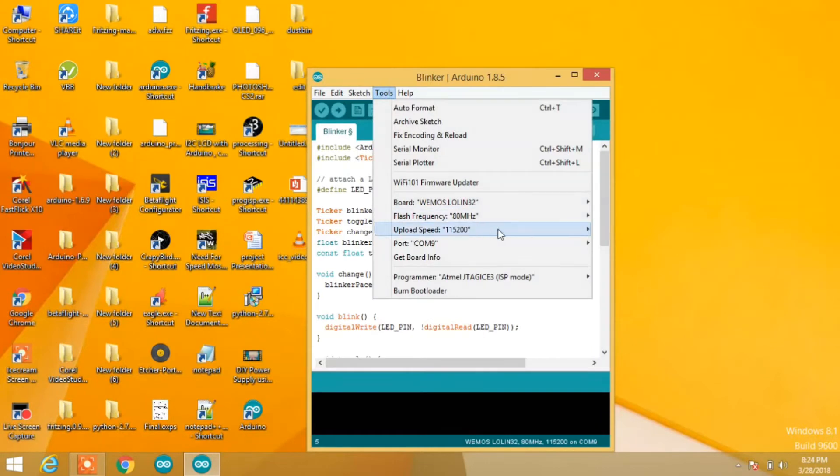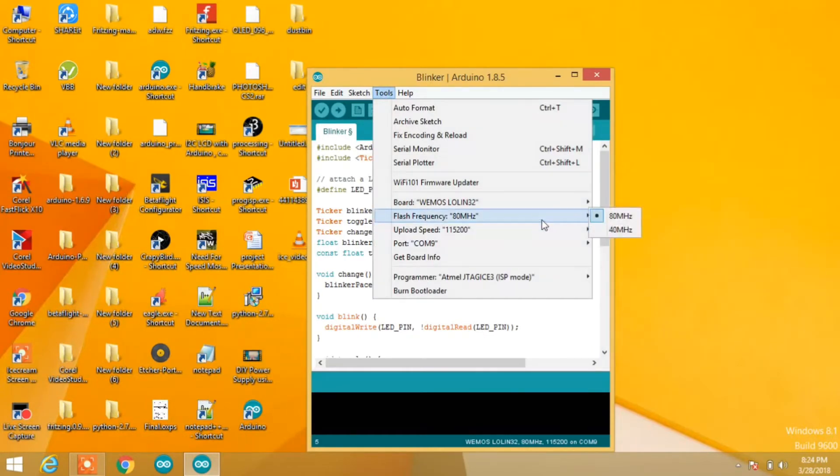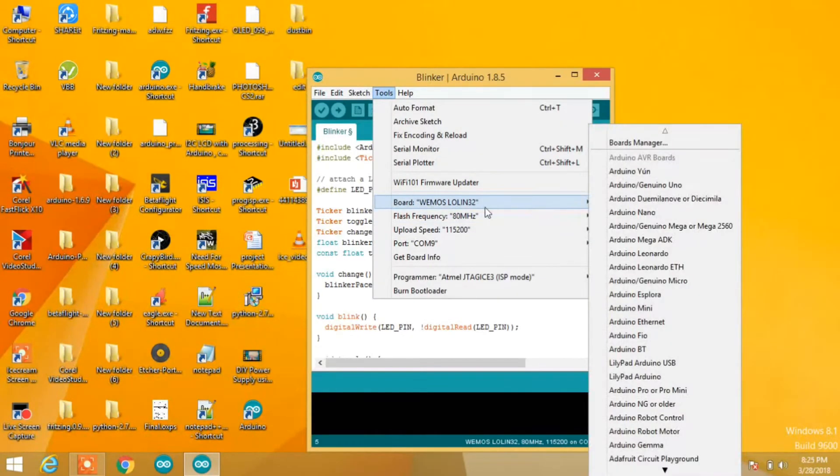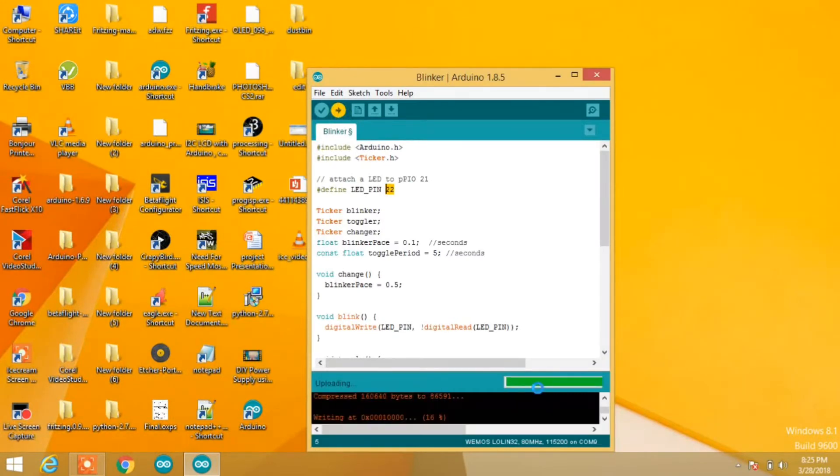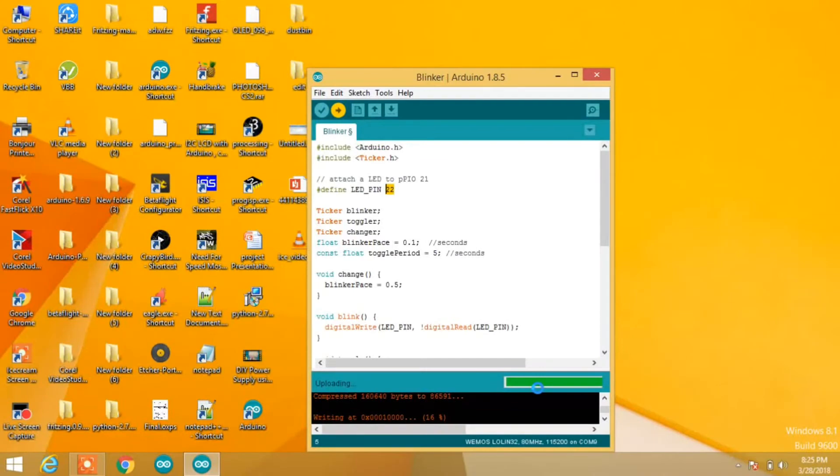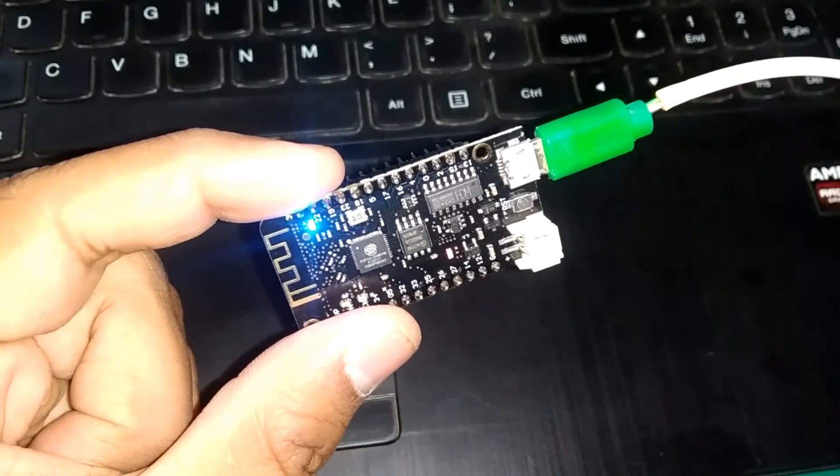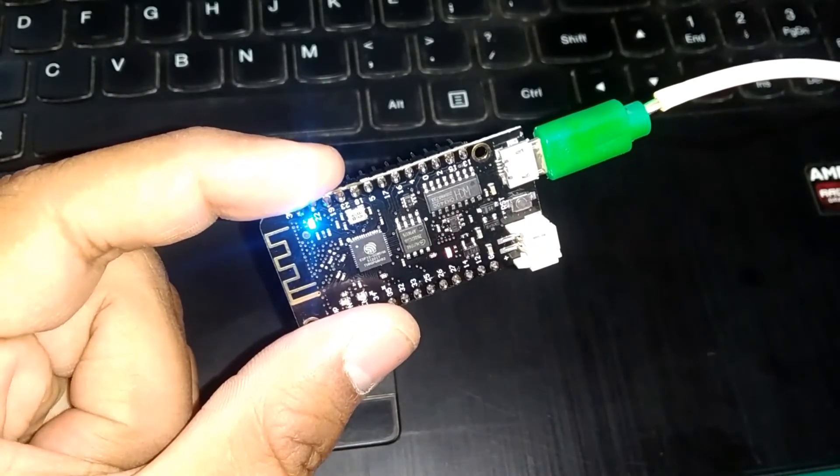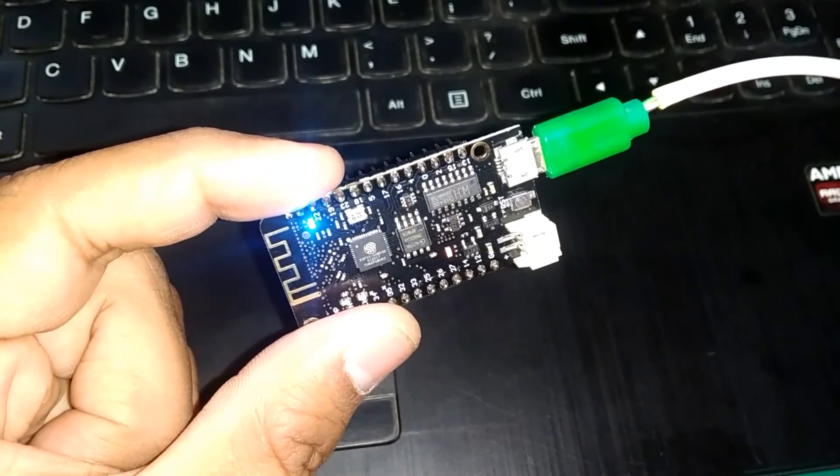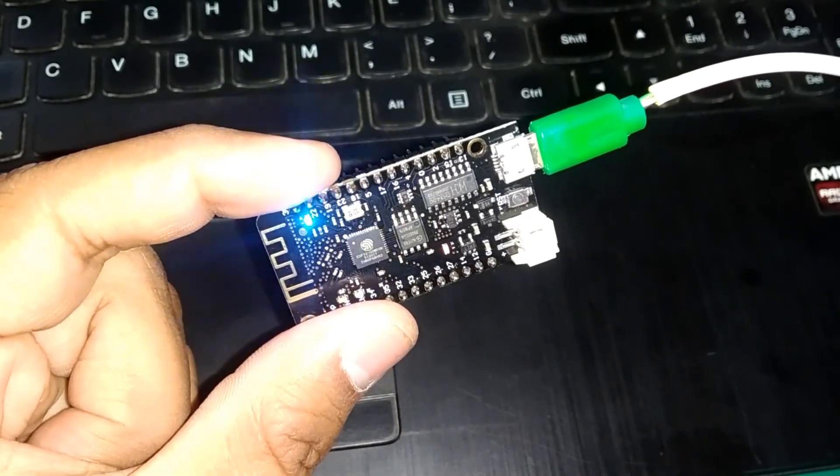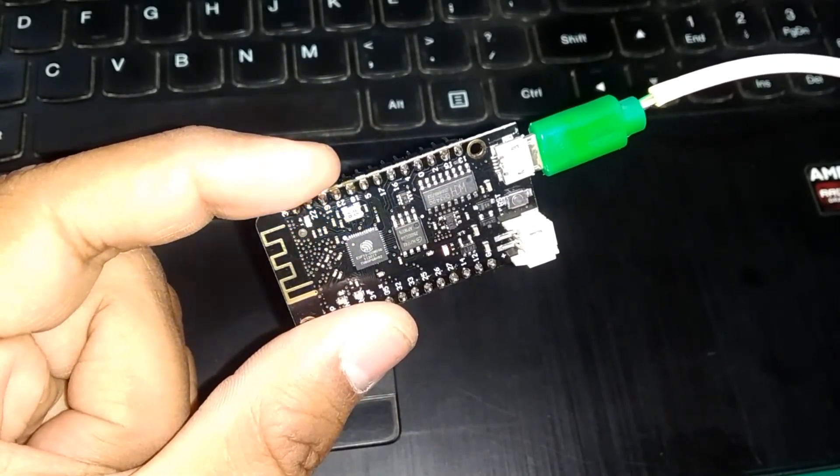Now go to tools, select your board, port, and other settings. Then hit upload. It will take a couple of seconds. When uploading is done, you'll get a message. If you did everything correctly, your LED will be blinking as mine is in the video.